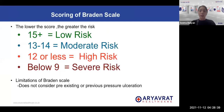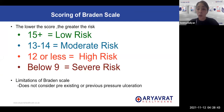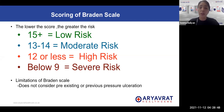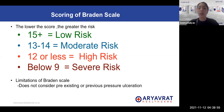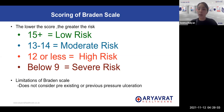Once we have the total score we need to understand what it means. If the score is 15 or more, the patient is at low risk of developing a pressure ulcer. A score between 13 to 14 indicates moderate risk. A score of 12 or less is high risk, and below 9 is severe risk of developing pressure ulcers.